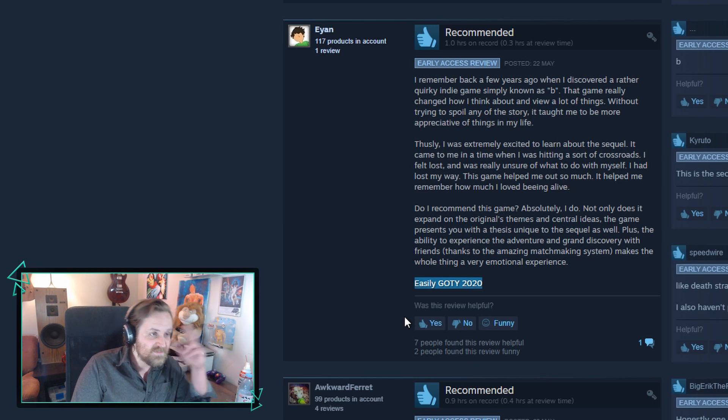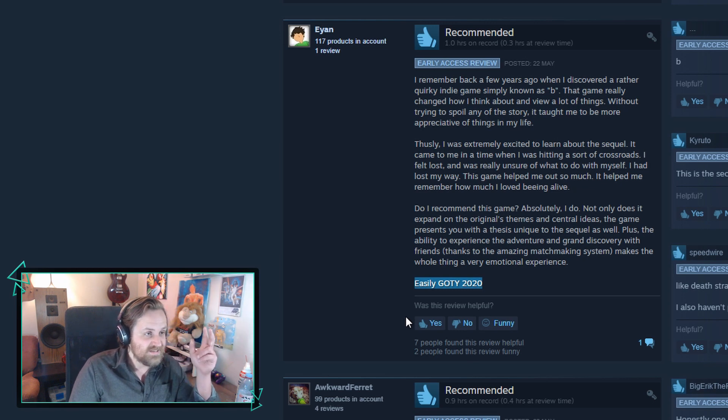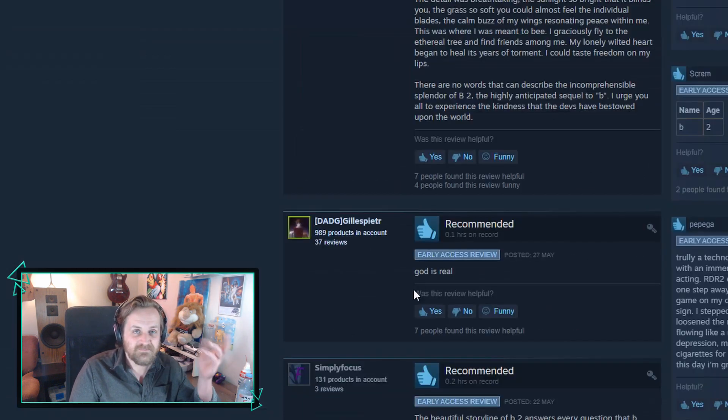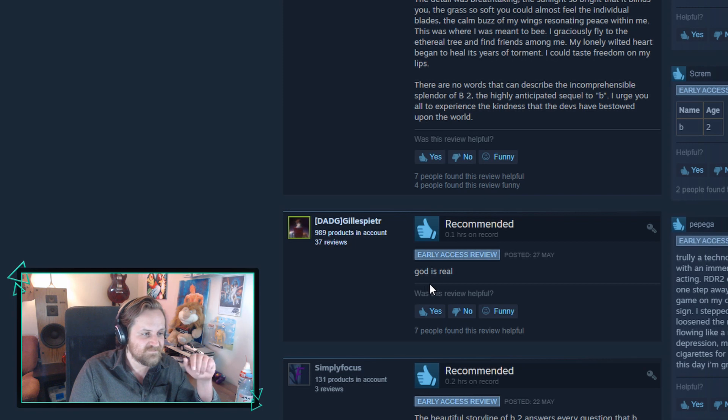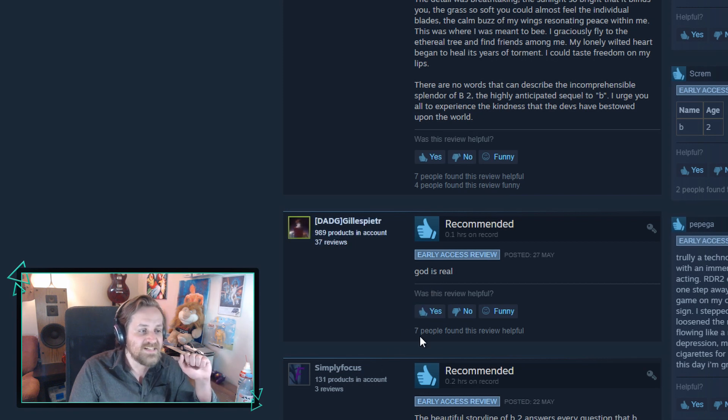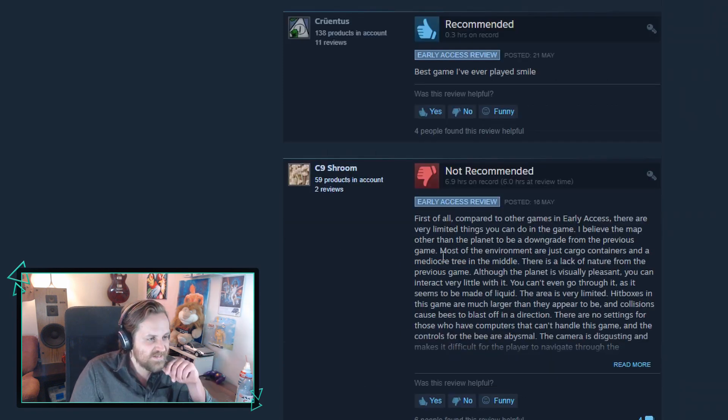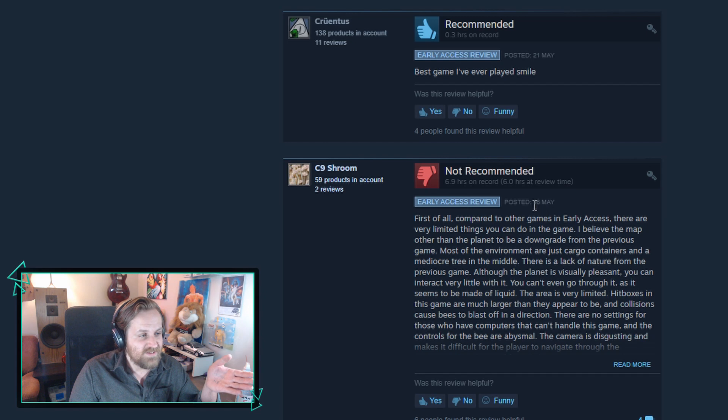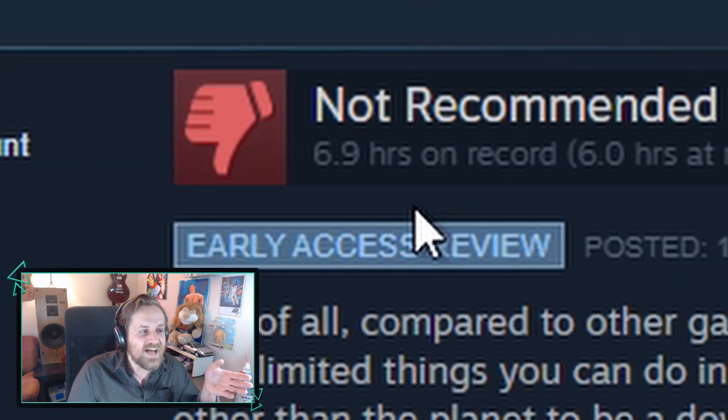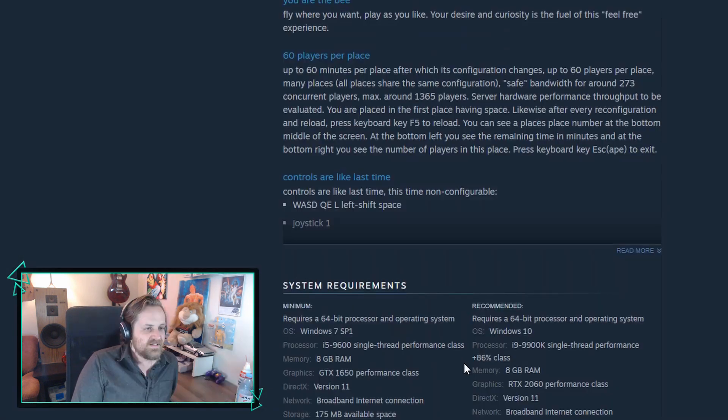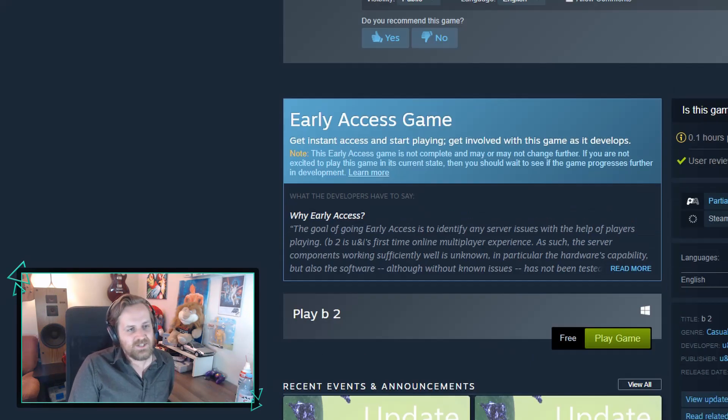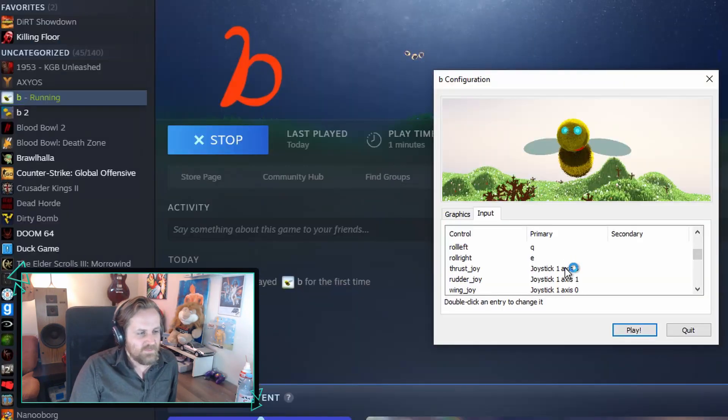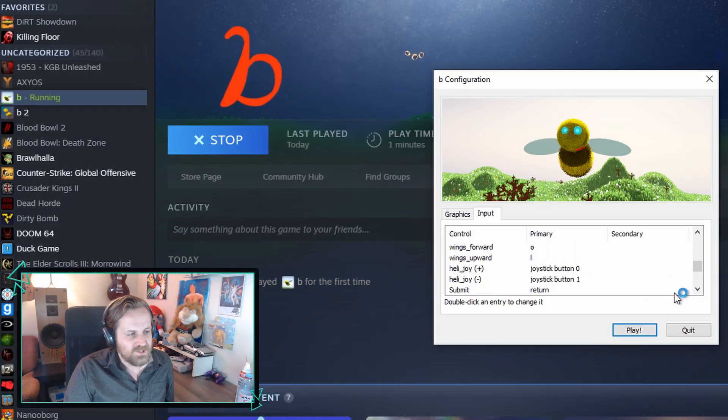What am I looking at? God is real. Simply put, god is real. Seven people found that helpful. Okay so I finally found one negative review but this guy has seven hours in the game. I gotta check out B. Oh my god you can even adjust the controls in this one.